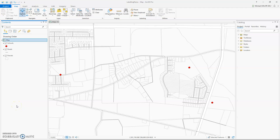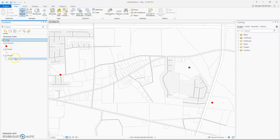Hello, and welcome to Episode 4 of Practicing Pro with Michael. This episode, I will be talking about the basics of labeling in ArcGIS Pro. I have a map with points, lines, and polygons, and I will be demonstrating labeling with each one.